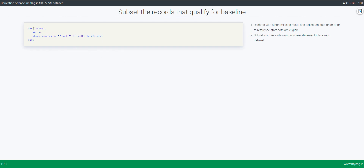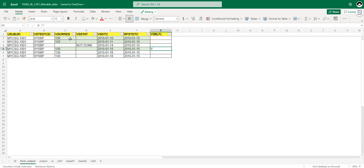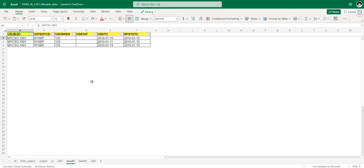Let us take a look at the dataset created from this code — that is base01. We manually identified three eligible records: 10th, 11th, and 15th. Looking at the base01 dataset, we also have those three records, confirming the code is working as expected and only those three eligible baseline records are present.